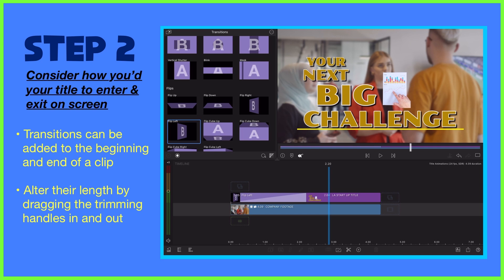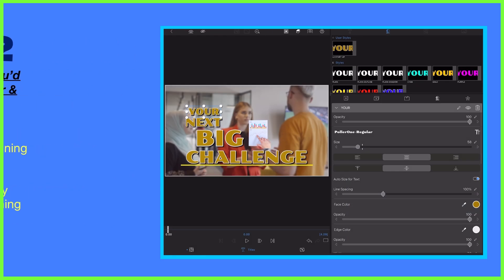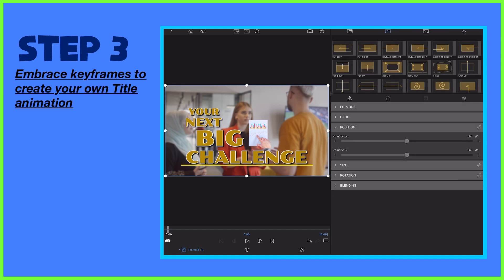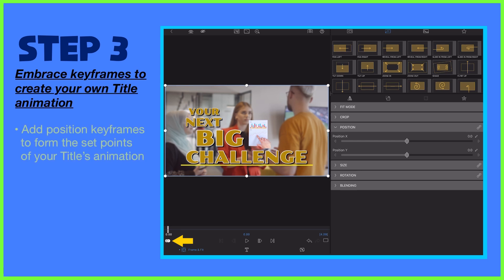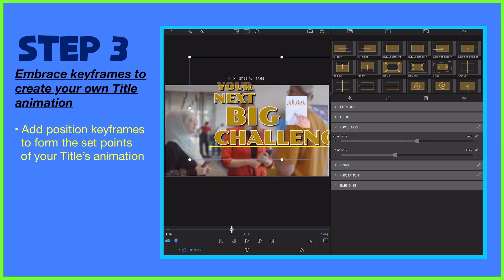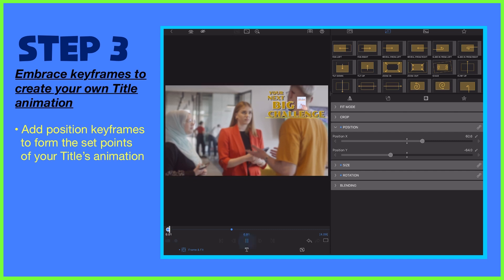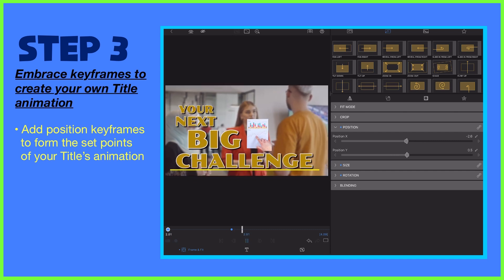So let's remove this transition for now and go into our clip editors by double tapping the title. Here in the frame and fit editor, keyframes enable us to set position values on our title so it moves around on screen as the content plays out. We choose a frame, turn keyframing on and set where we'd like our title to start. We then choose another frame and reposition our title where we'd like it to end up. This automatically adds another keyframe onto our clip and subsequently our title will travel between the position values we've set as it plays.